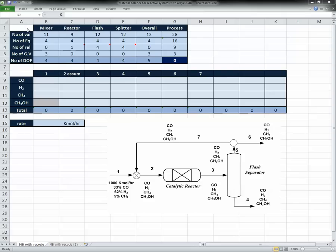This is the degrees of freedom table and flowsheet from last time, and this is the table where we'll do the calculations. First we need to determine which stream we're going to tear. We said last time we could tear stream 7, and you're free to choose whichever stream you want — it just needs to be one of the streams in the loop so you can get an assumed and a calculated value.